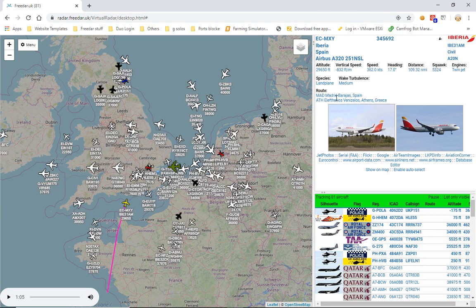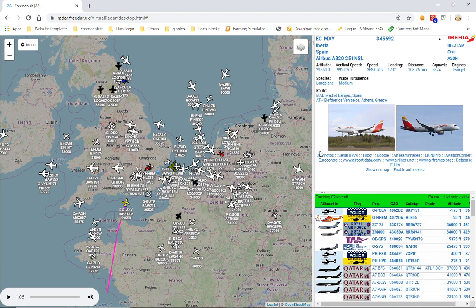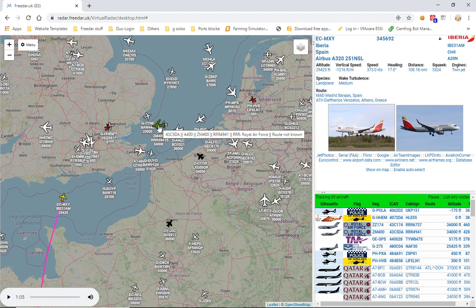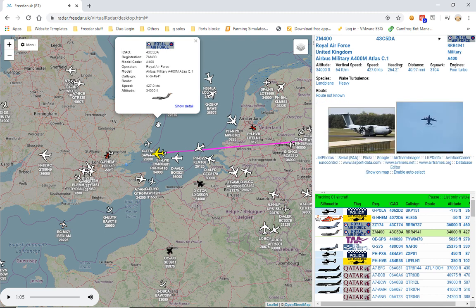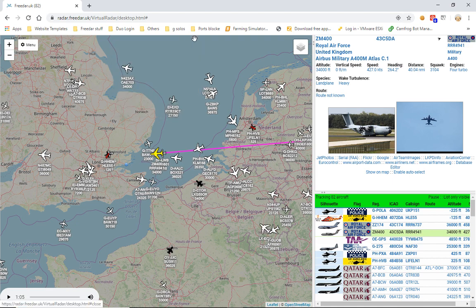You can select any aircraft. Here we'll use this A400 — registration Zulu Mike 400, type EY400, operated by Royal Air Force, call sign Romeo Romeo Romeo 4941, route not known. It's as simple as that, and that's how you use the two audio features in 3DAR.